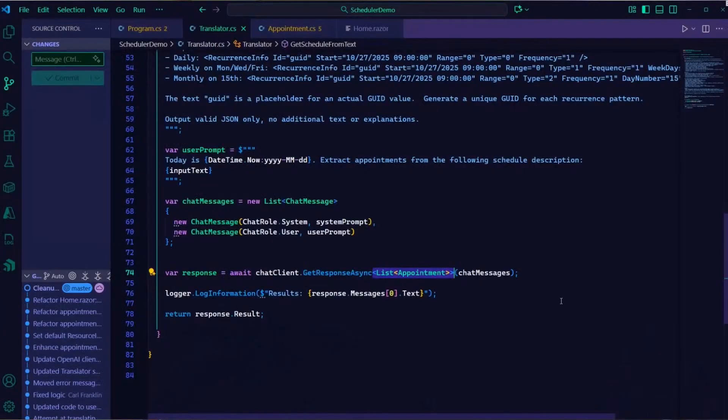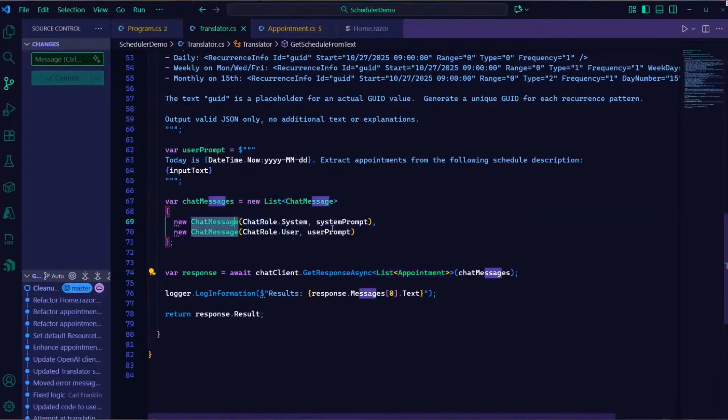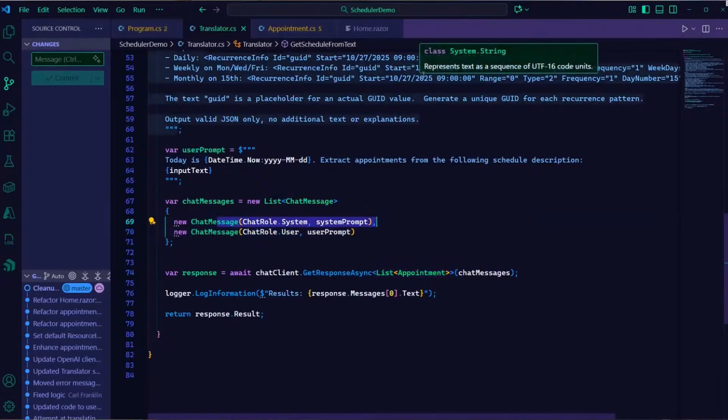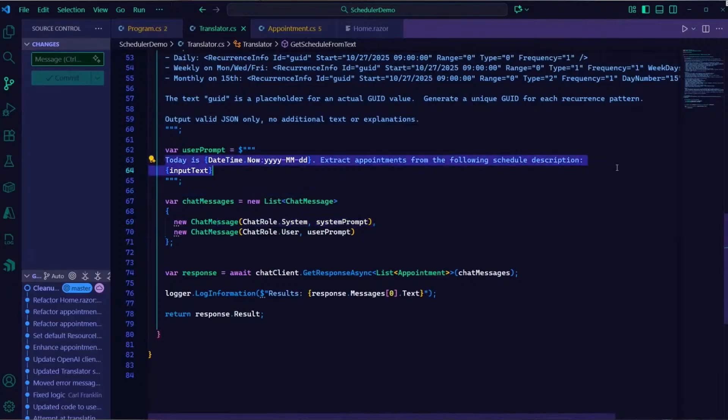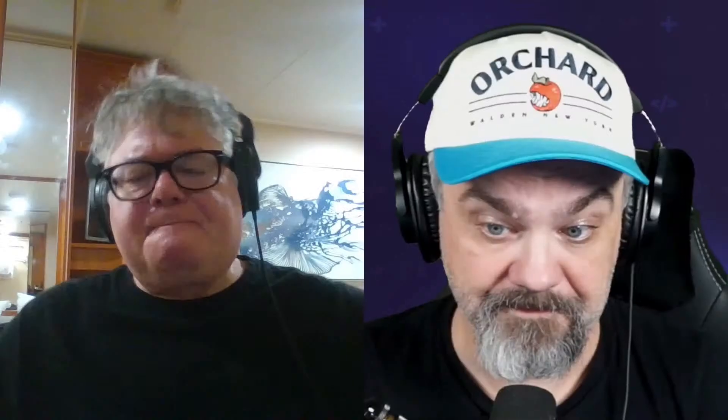And the Microsoft Extensions AI library is going to actually deserialize into my list of appointment types. So I get that strongly typed collection of appointments, not a block of text that says oh here's when the appointments are. I can use it in my database, I can use it on my scheduler component. So notice there's two sets of messages that are passed in. There's that system prompt that kind of sets up here's how you read the data. And then my user prompt is actually today is this day, extract appointments from this schedule description, and I pass in the input text.